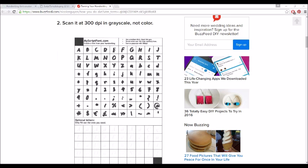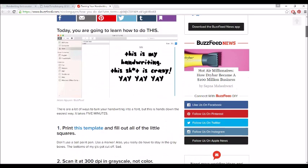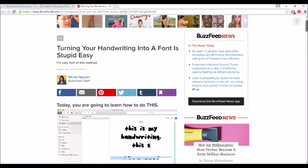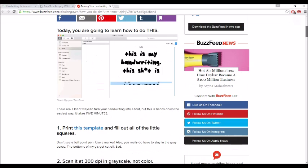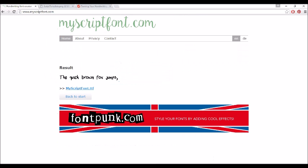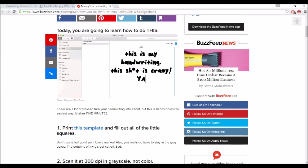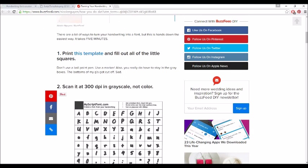I found an easier way than what's shown everywhere online. This is how they usually show you: you have to go to myScriptFont.com and print a template, write over it, scan it, and so on.